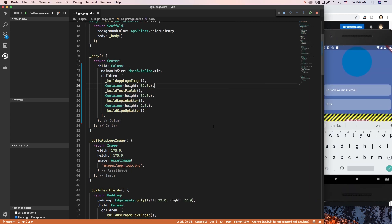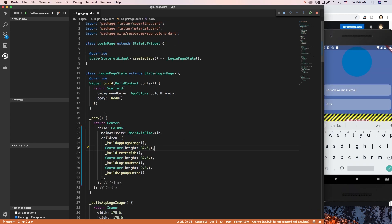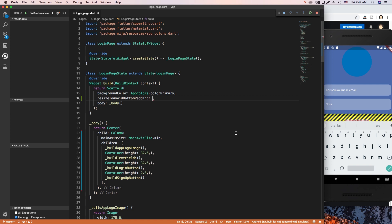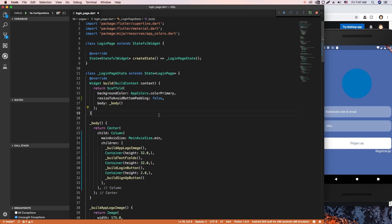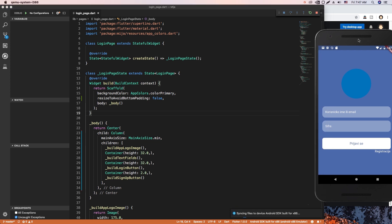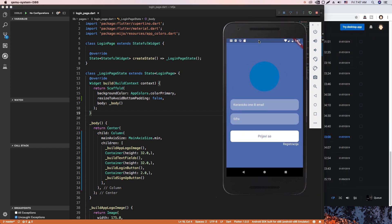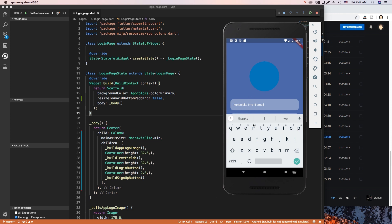One solution I found online was to set on the Scaffold `resizeToAvoidBottomPadding` to false, but I found this solution to be unwise. When I click, the keyboard goes up but the screen does not go up with it, so you can see the whole screen is obscured and you cannot use it properly.